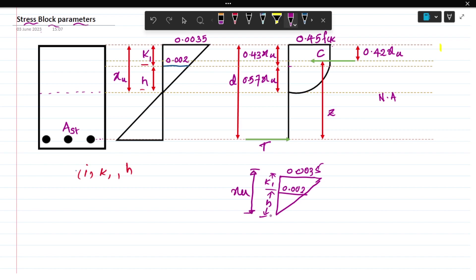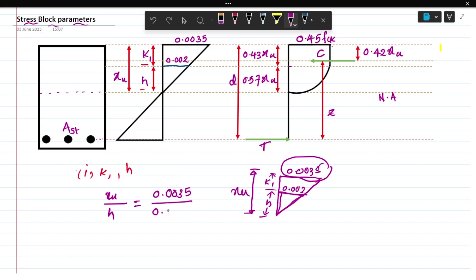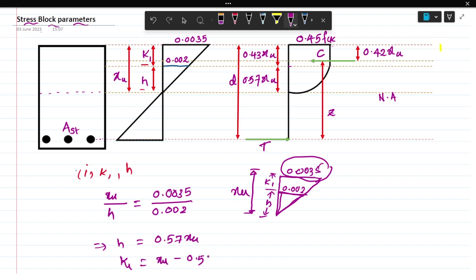From the similar triangles - this is a bigger triangle and this one is a smaller triangle. h divided by xu equals 0.003 divided by 0.002 from the similar triangles, so h equals 0.57 xu. Then the k1 value is nothing but k1 equals xu minus 0.57 xu, which is 0.43 xu.